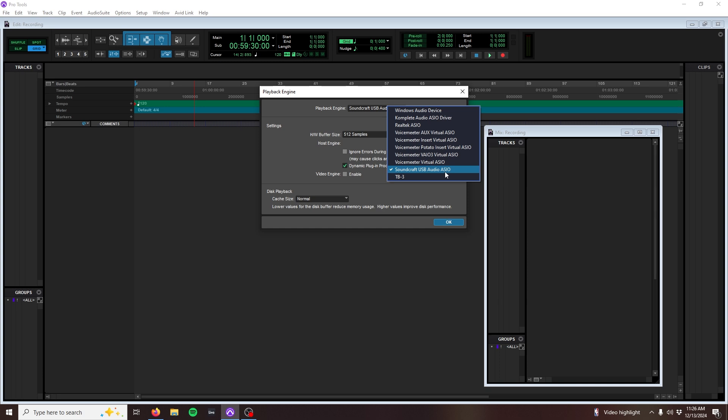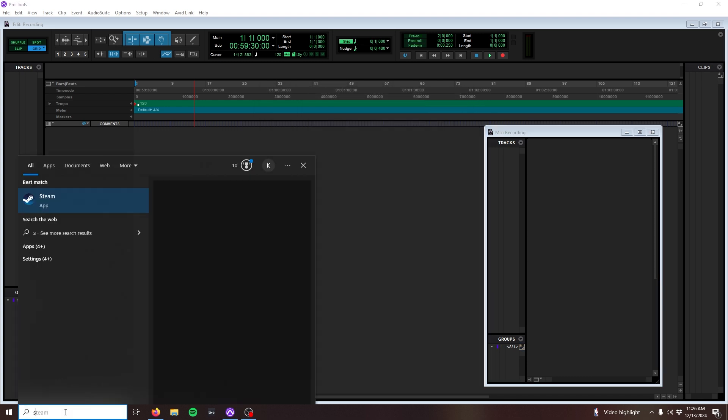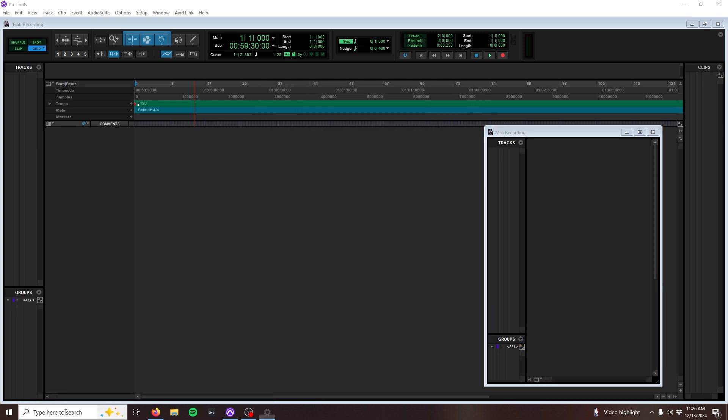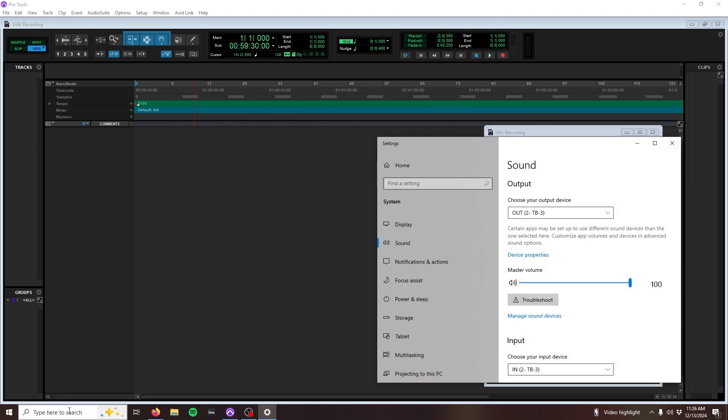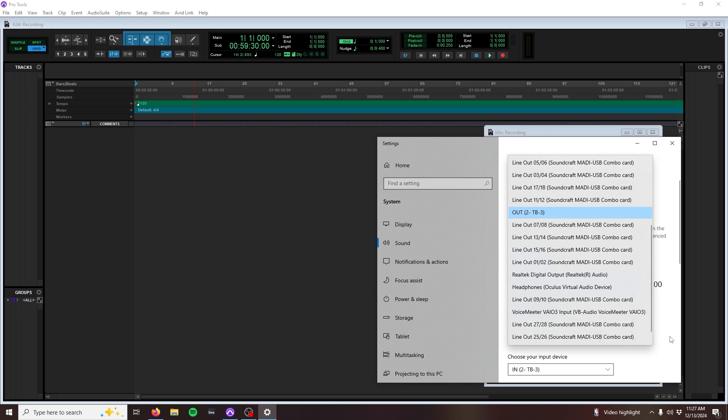You can also confirm that the computer is seeing the mixer by opening Windows or Mac sound settings. In Windows, the mixer should show up like this in the sound settings as an output device, showing each one of our available USB channels. If it doesn't, try disconnecting the mixer and reinstalling the drivers.